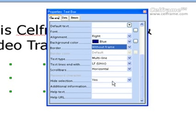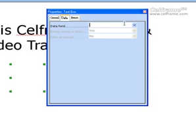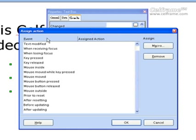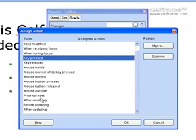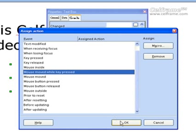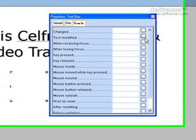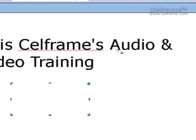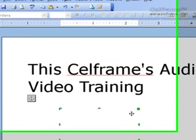You can choose the height selections and whether you want them hidden or not. You can put additional information, help text, or a help URL in the general text box properties. Or you can go to data and choose the types of data field you want to enter. If you choose an event, you can choose change or click, and assign the events you want — such as key pressed, mouse moved, text modified, or when receiving focus. Once you've done, just click on close, and the changes to your text box properties will be applied inside your documentation.